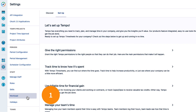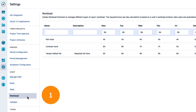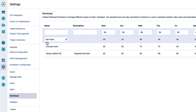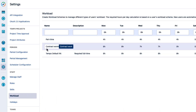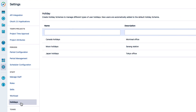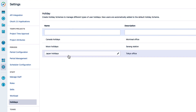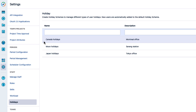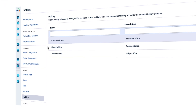Step 1: Make sure that your team members are in the correct workload scheme and the correct holiday scheme. The workload scheme minus the holiday scheme equals the capacity for team members to work.